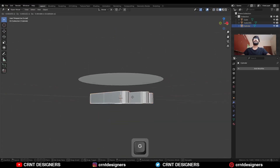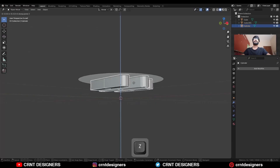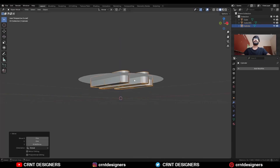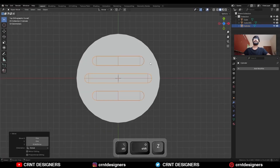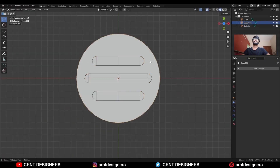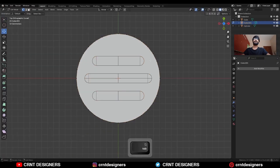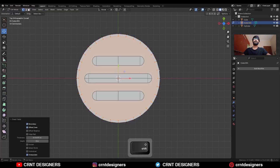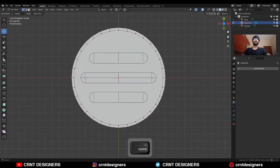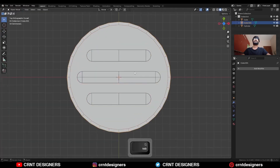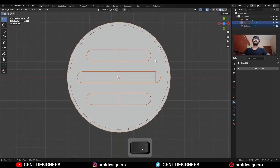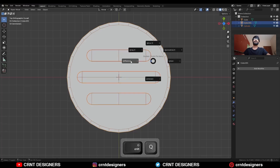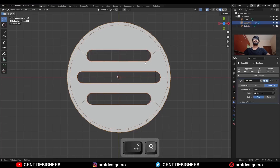Select it and move it along the Z axis. Select this circular face, select everything and use the inset operation like this. Then select both objects and use the boolean operation difference.